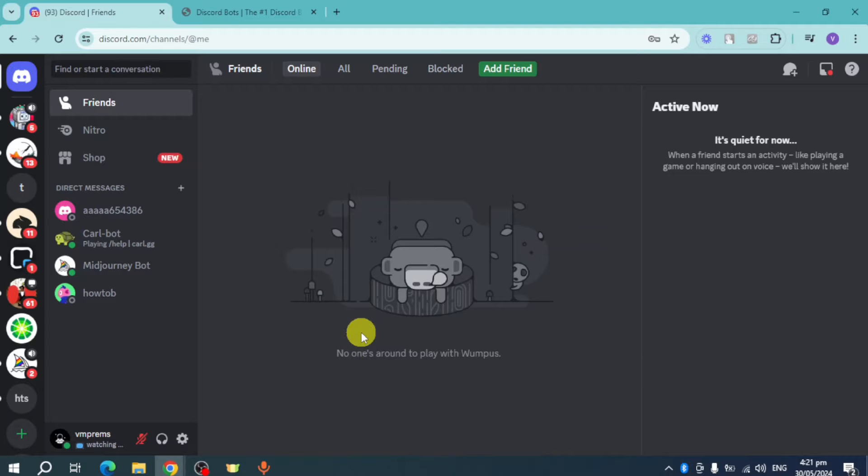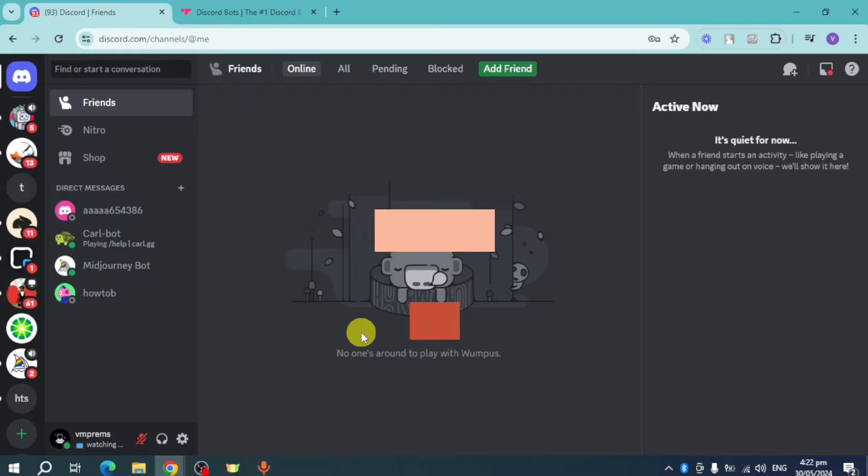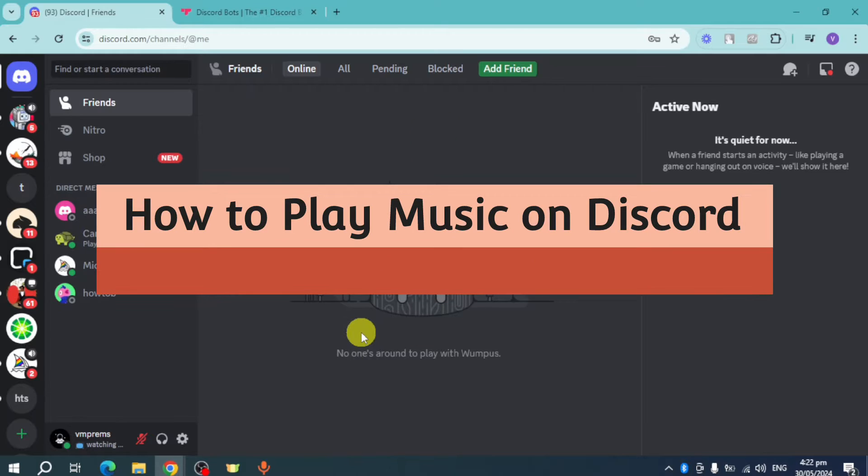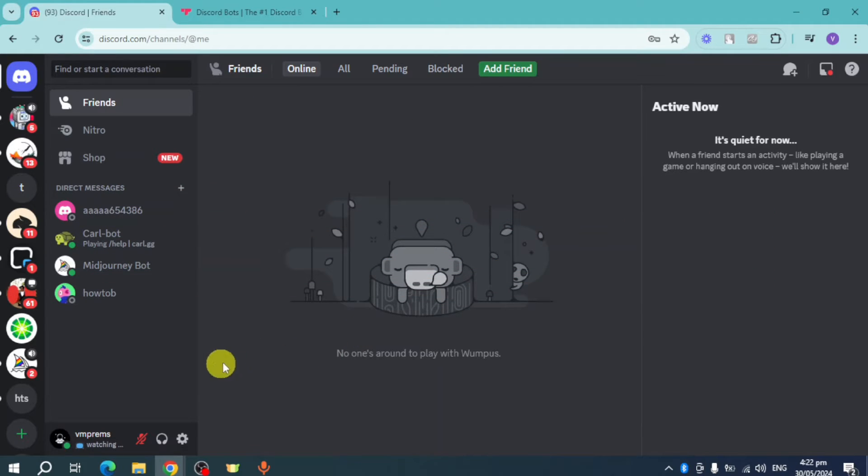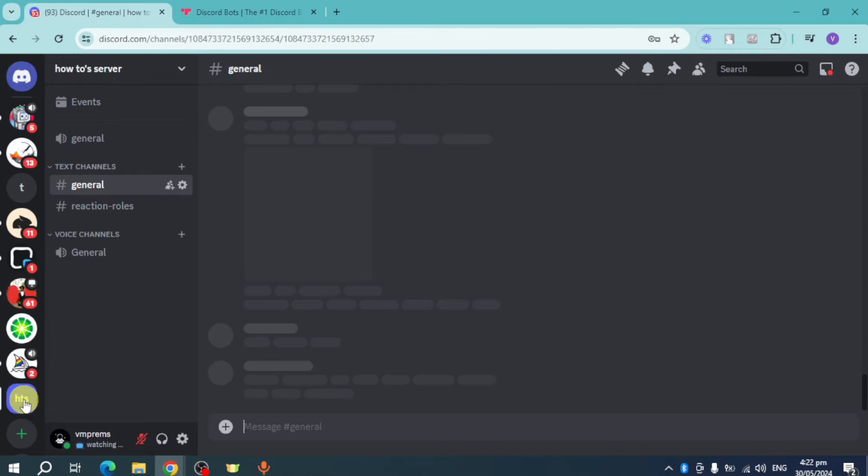Hello guys, welcome to Tech Tricks Tutorial. In today's video I will show you how to play music in Discord. Let's get started. In order to do that, you need to create your own server. As for me, I already created my own server.